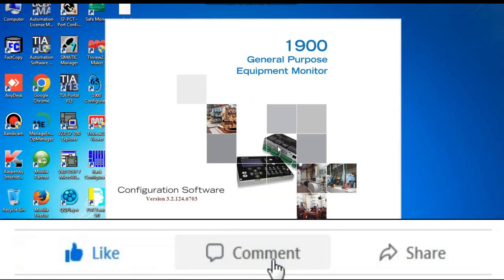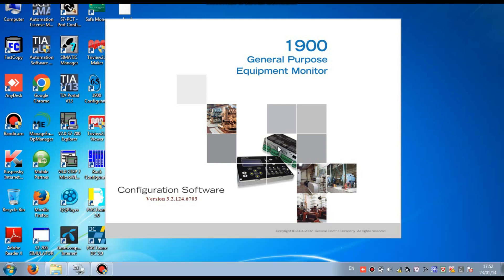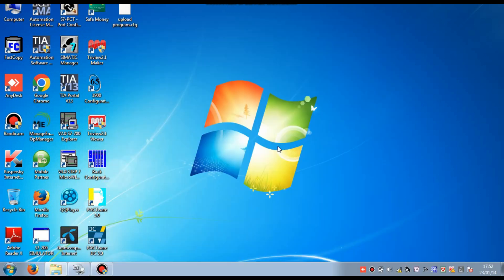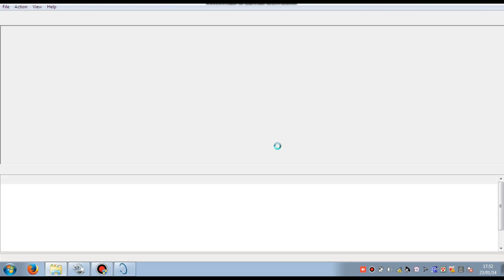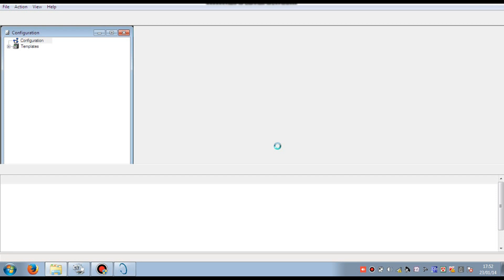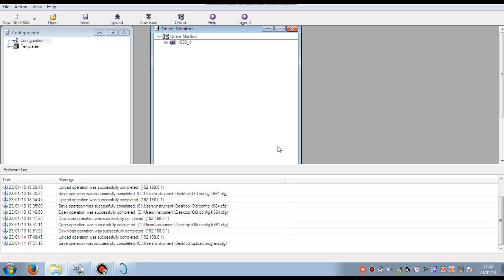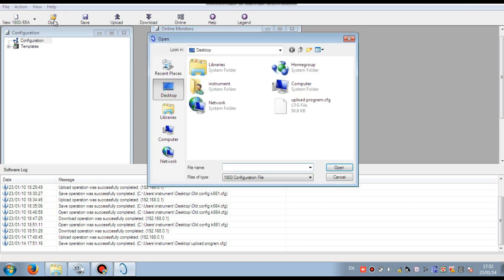Then when the configuration software is open, the program is open, and go to open folder and select the saved configuration file.